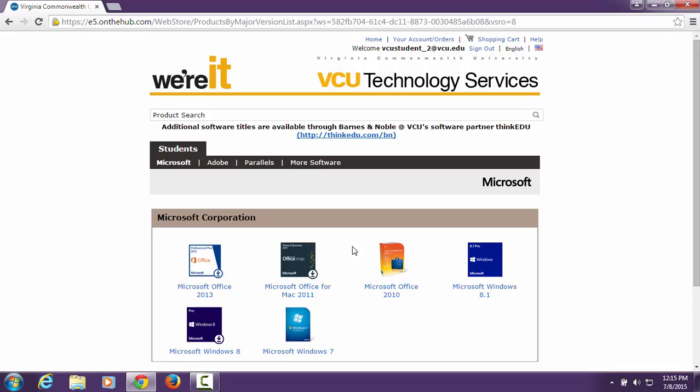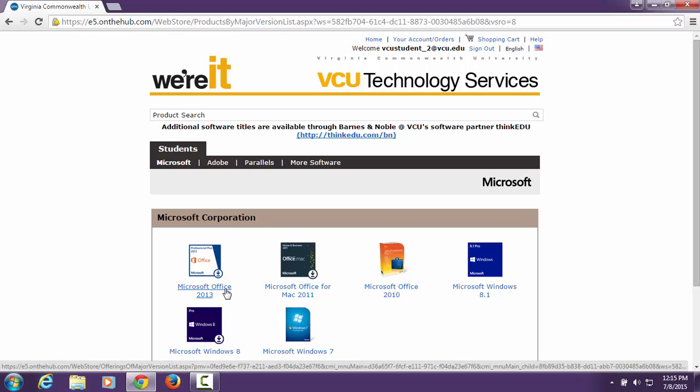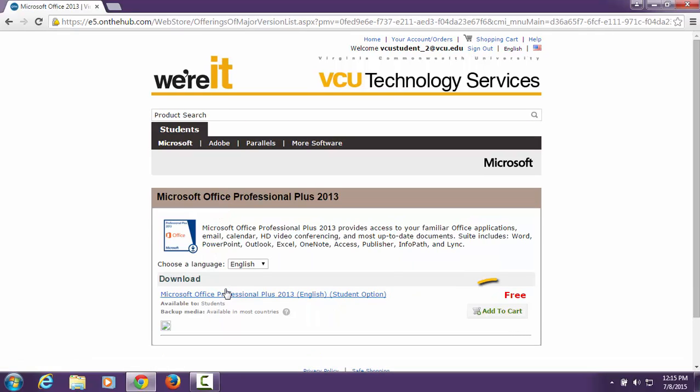This will take you to the On the Hub website powered by Kivuto. Here, we will begin the download and activation process. From the Microsoft Corporation menu, select Microsoft Office 2013, then add to cart.